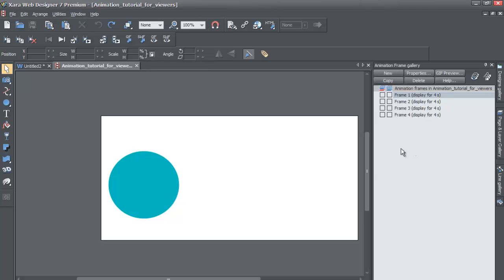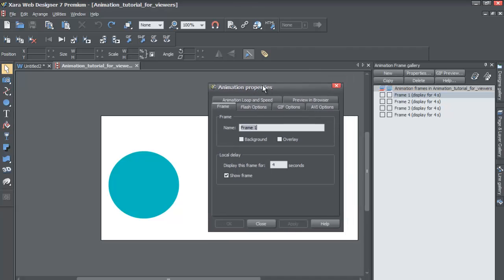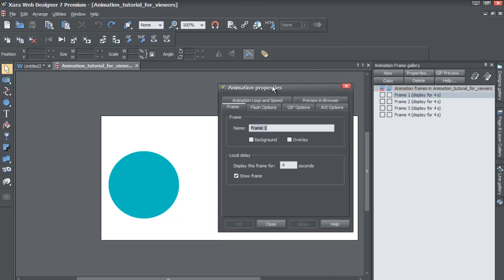So once you get your animations frame gallery visible, you would go to the first frame. And in this case, you would double left click on it. And once you double left click on it, it's going to bring up your animation properties.